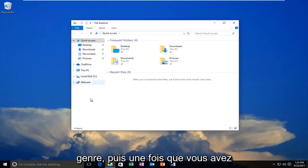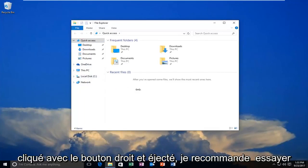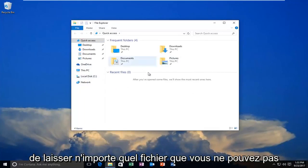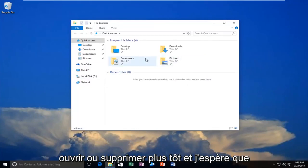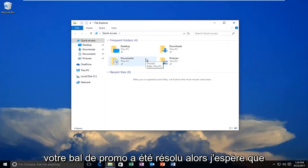And then once you right clicked and ejected, I recommend trying to delete whatever file you're unable to open or delete earlier. And hopefully your problem has been resolved.